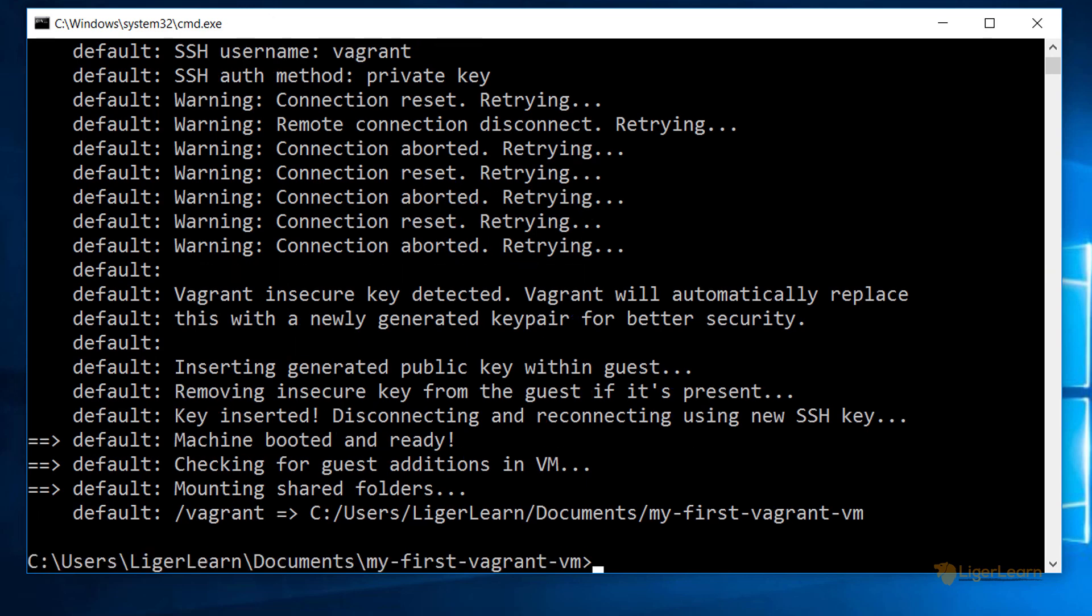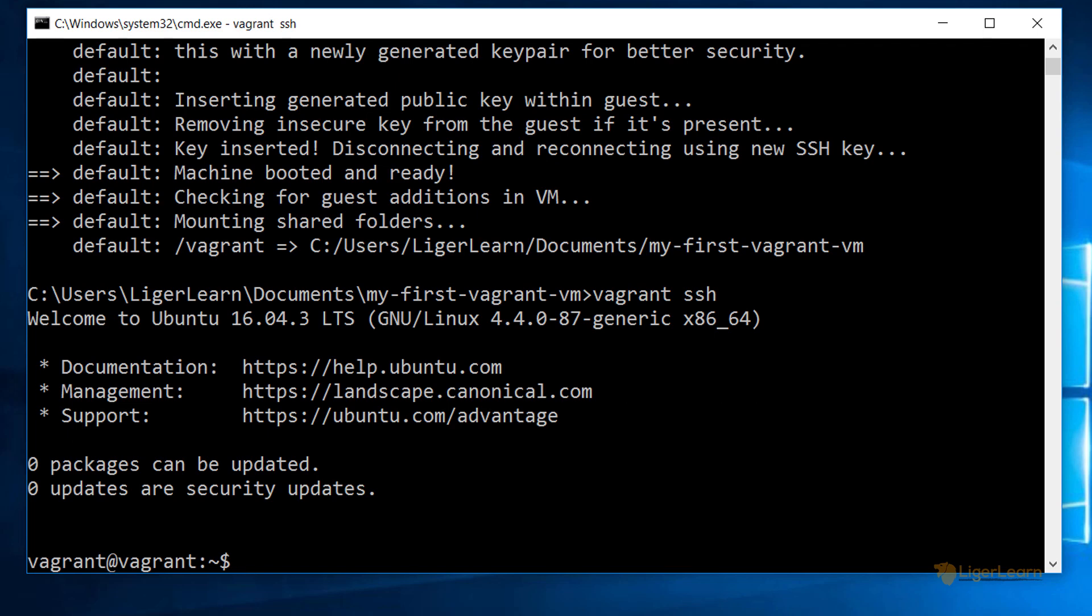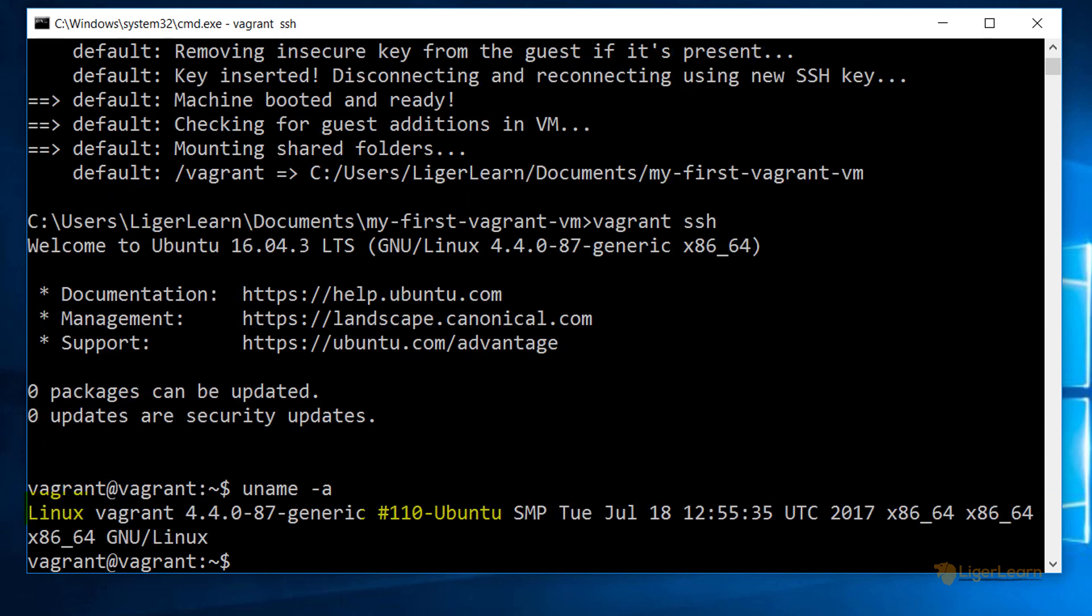With the virtual machine running, we can now enter the command vagrant ssh to SSH into the virtual machine. Once on the machine, we can run the command uname -a to see the Unix name indeed being an Ubuntu Linux machine. Let's exit the SSH session.